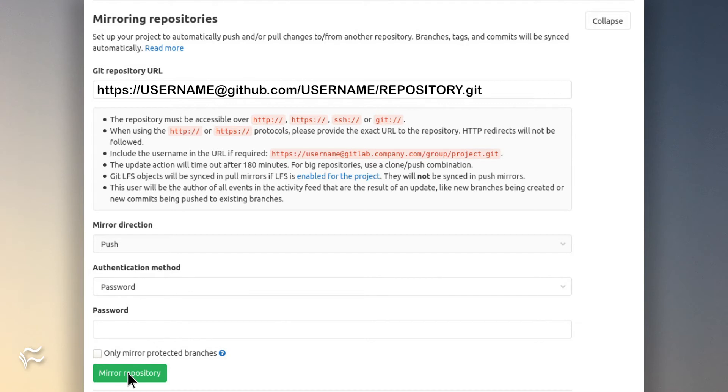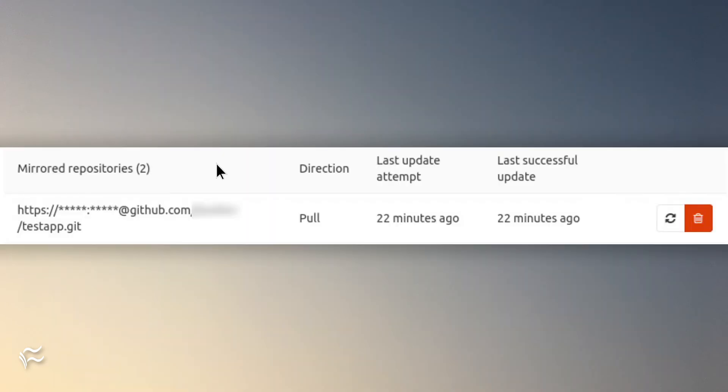Your mirror configuration is now saved and will appear below the Configuration section. If you click the Sync button, the button directly to the left of the trash can, the mirror will sync.